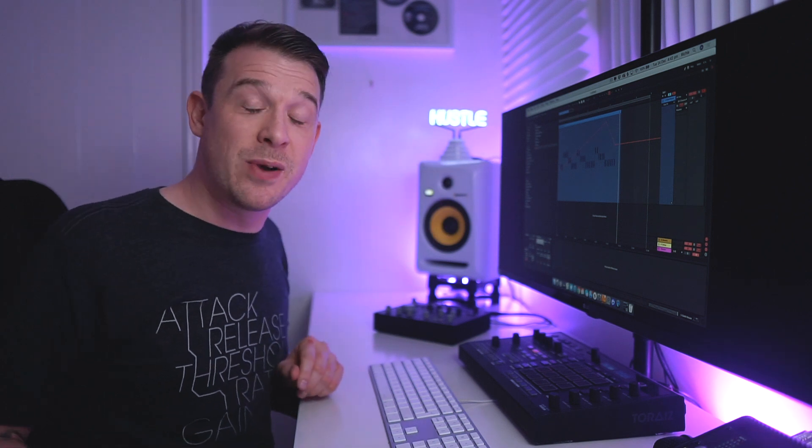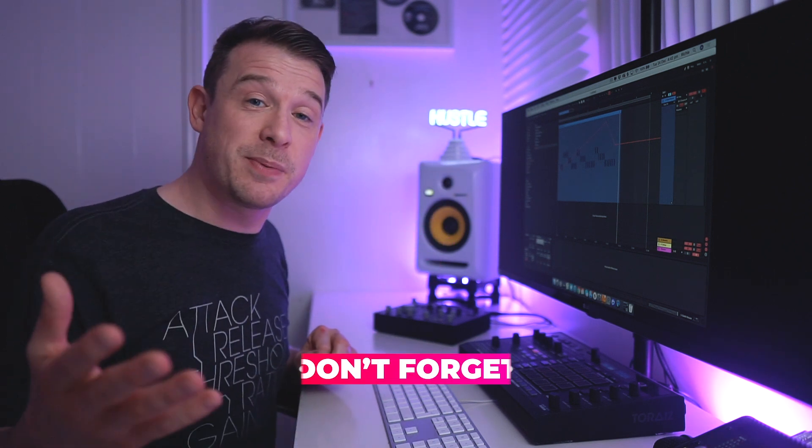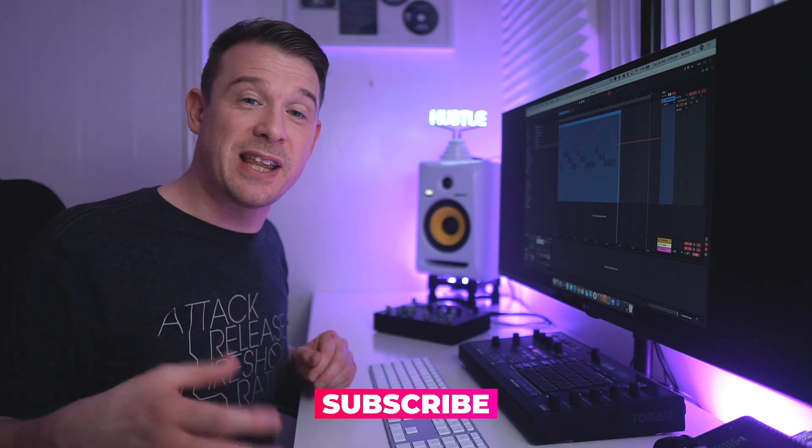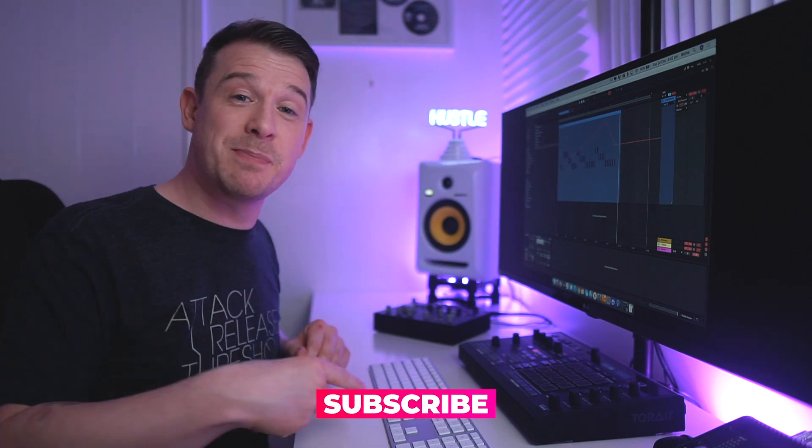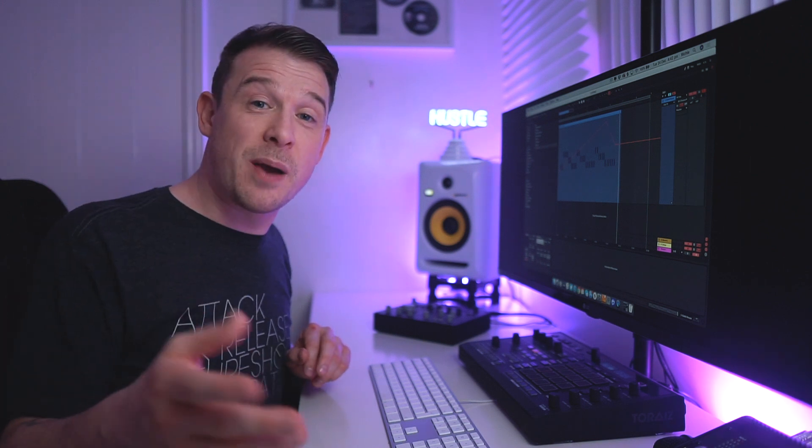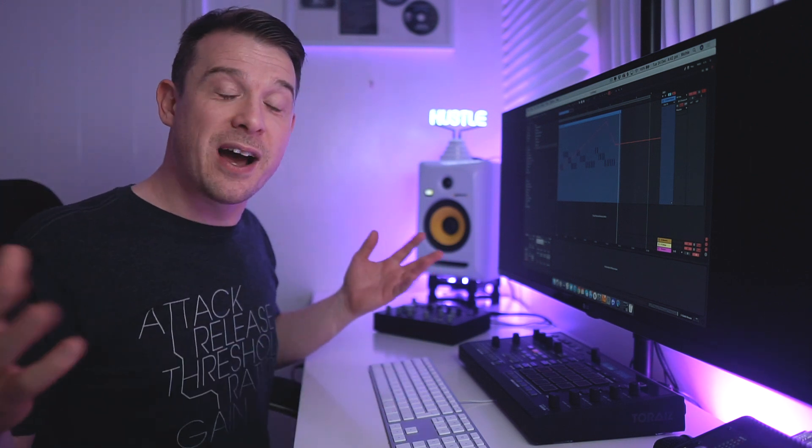If this video has been useful to you then definitely subscribe to the channel. I've got a whole load more videos like this on the way. As I say, every single day this month a brand new music production tip. So definitely get subscribed, hit that notification icon so you're notified whenever that video lands. Hopefully I'll see you again in the next video.